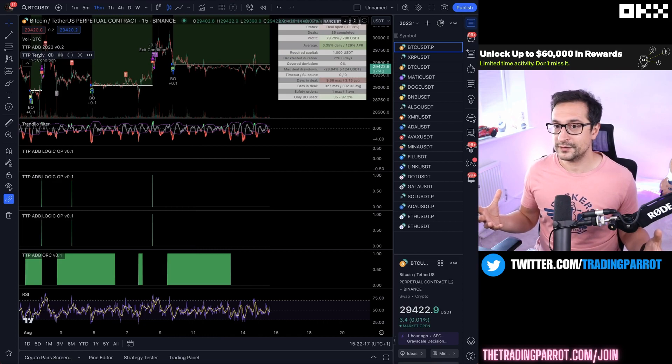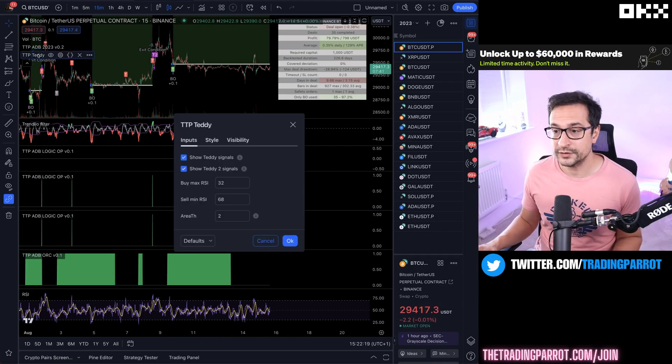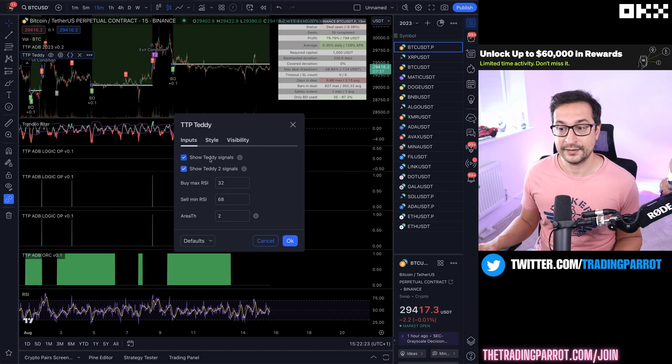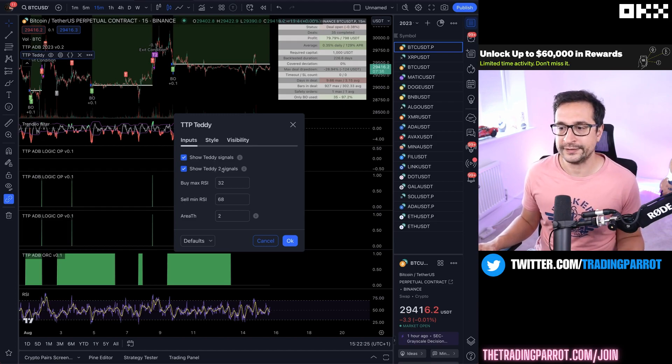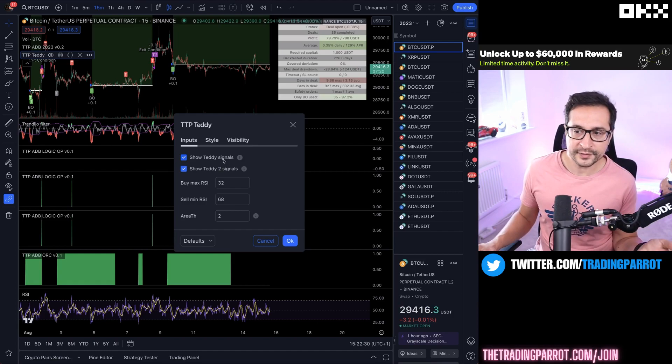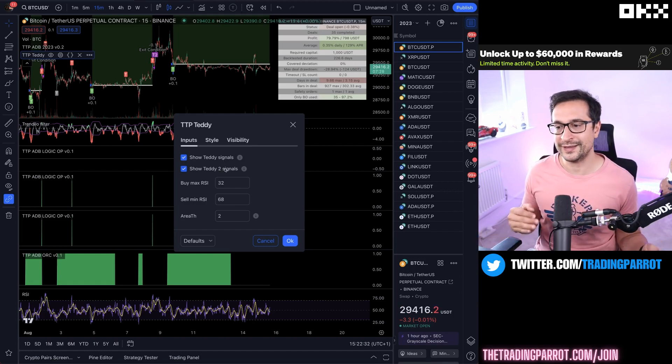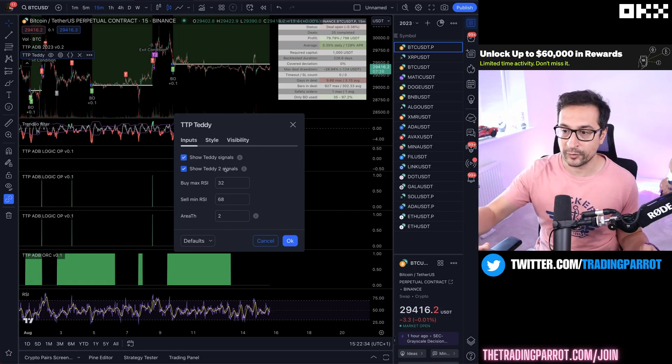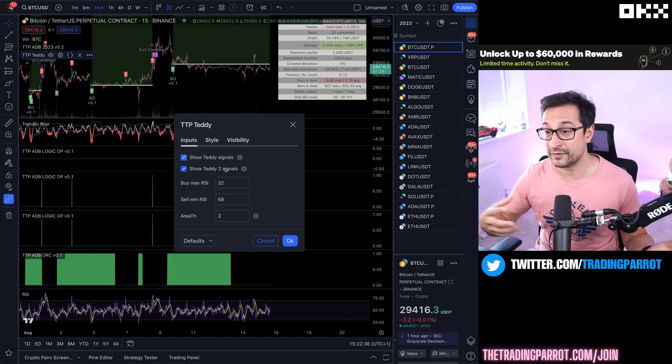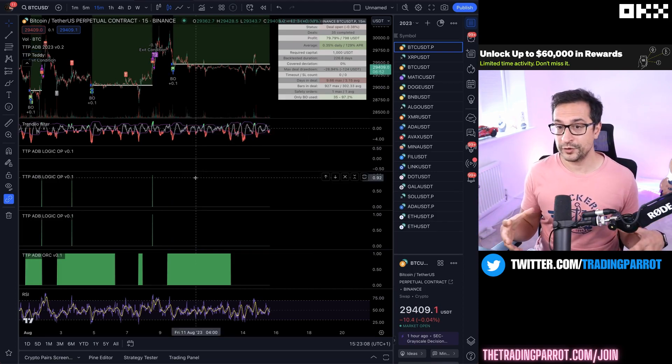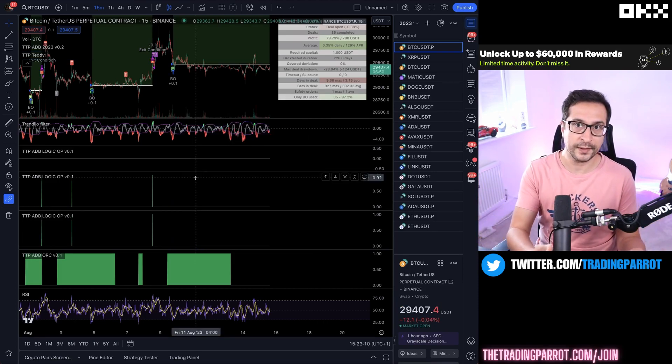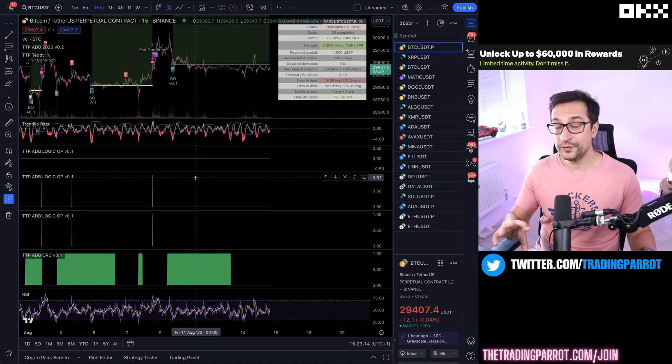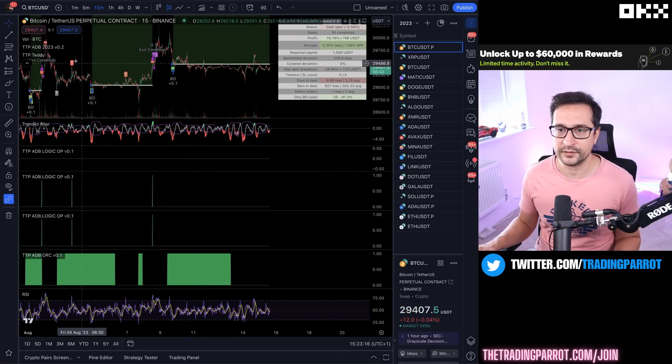The next thing I'm going to show you is how do I aggregate all these filters and signals together. In my particular setup, I'm using a signal called Teddy. Teddy has two separate signals - the original Teddy signal and a Teddy 2 signal. The first one is an earlier signal. The Teddy 2 is a signal that takes longer to occur, high quality, but sometimes it never comes. My approach for using Trendilo together with the Teddy signal is going to be a combination of different things.